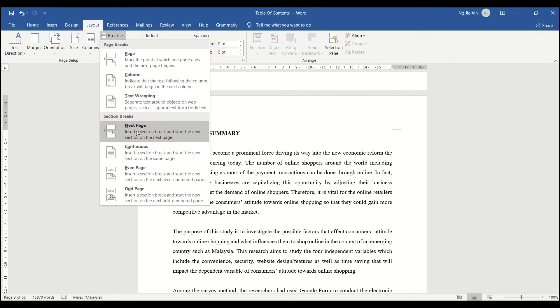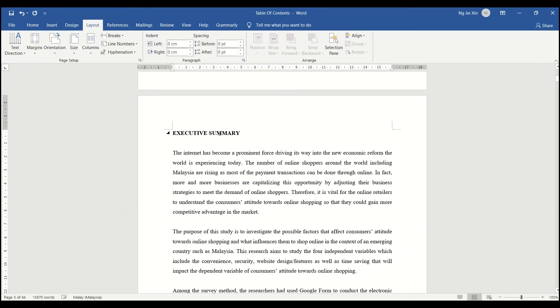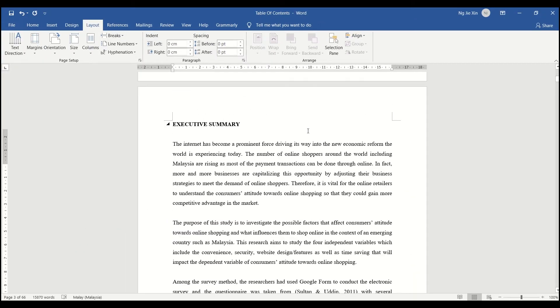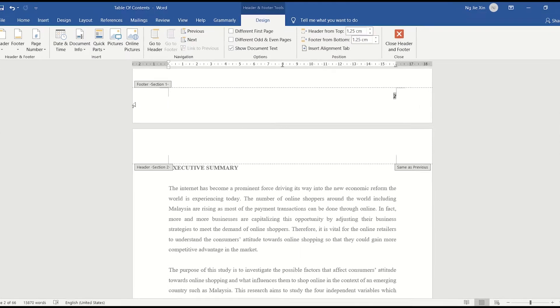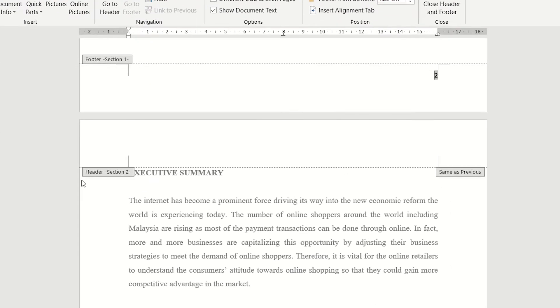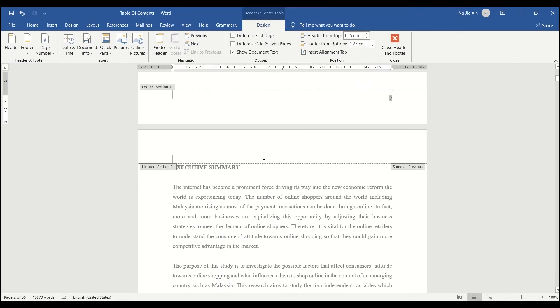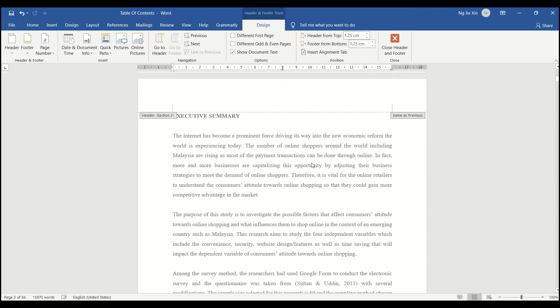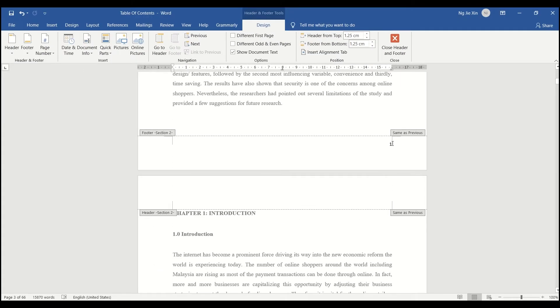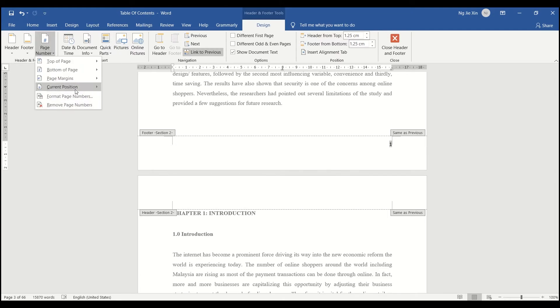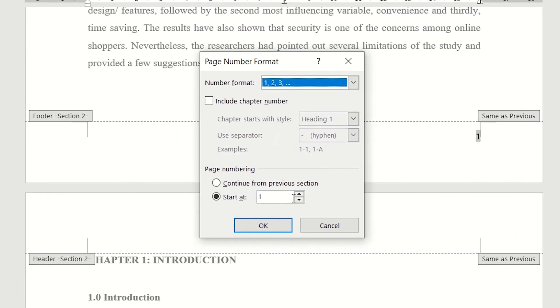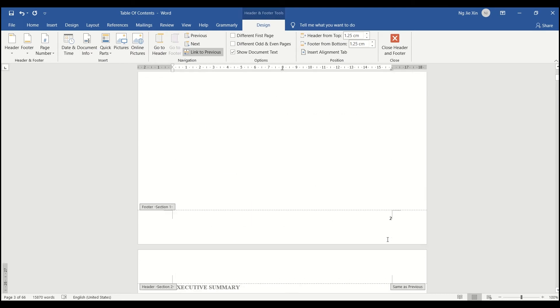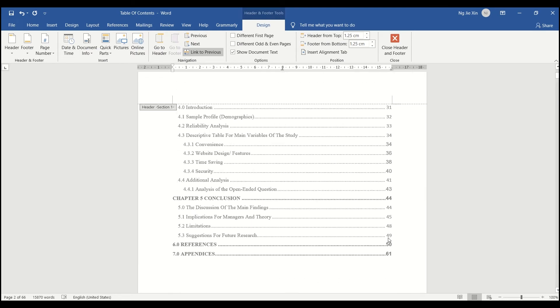Now the pages are broken into sections. You can check it from here. From there, do the same steps as previous, but this time the page starts at 1, and you are done.